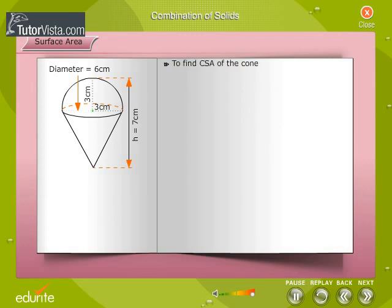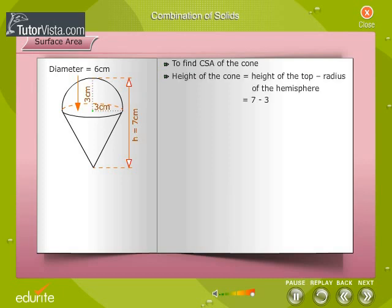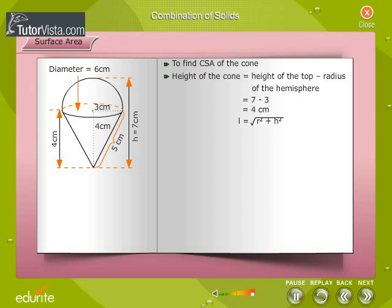To find the curved surface area of the cone, we need to find the slant height of the cone. We first find the height of the cone. The height of the cone is 4 cm. We can find l, the slant height of the cone, using the formula l = √(r² + h²). The slant height of the cone, l, is 5 cm.